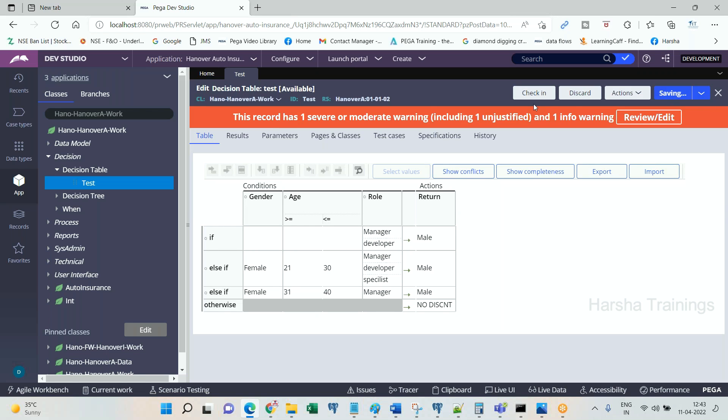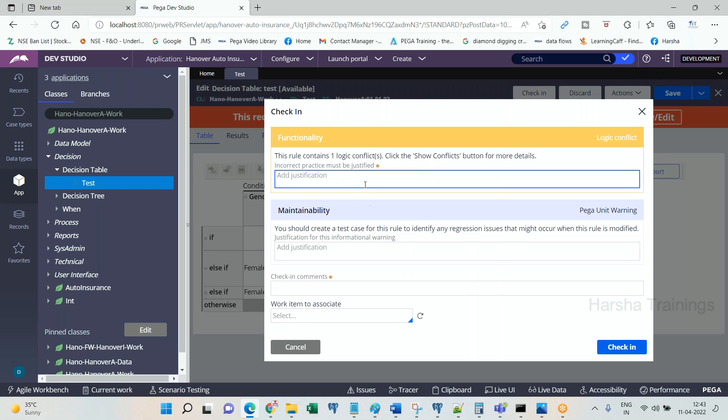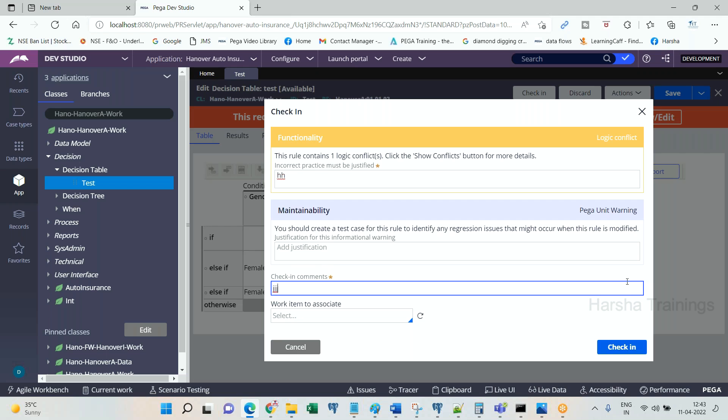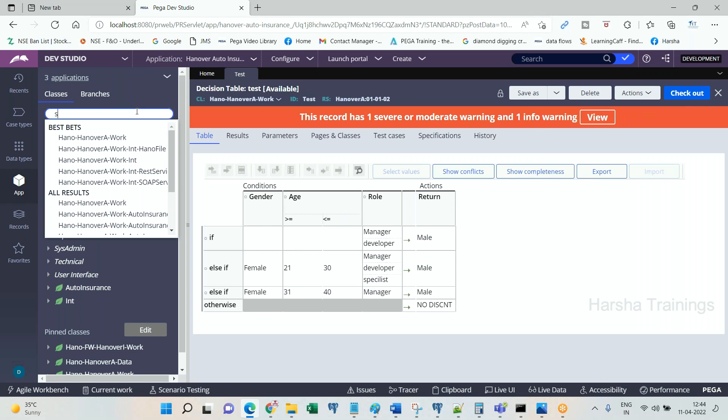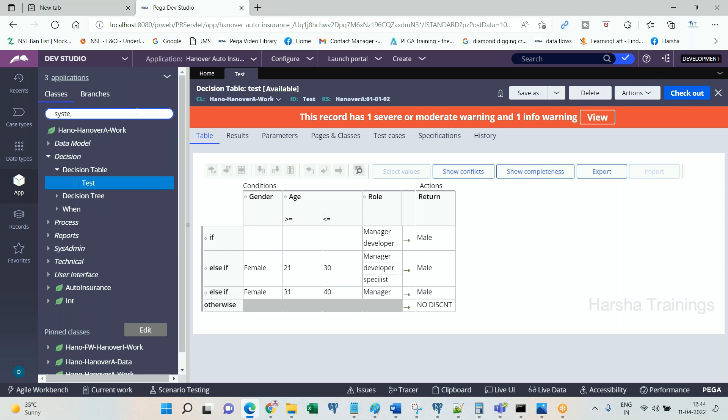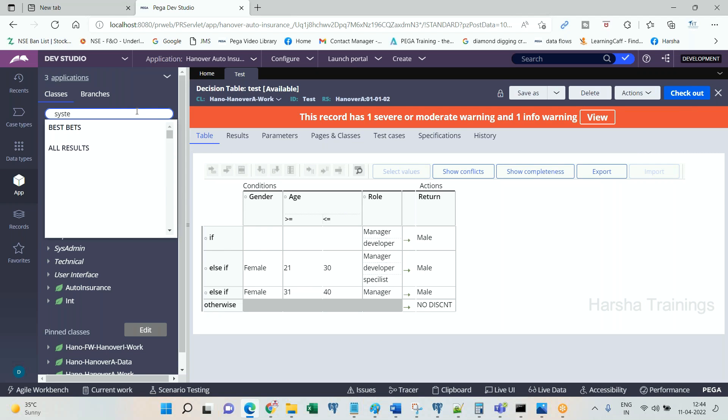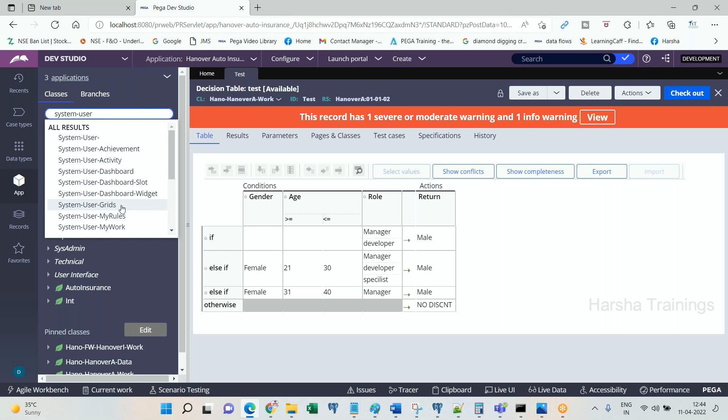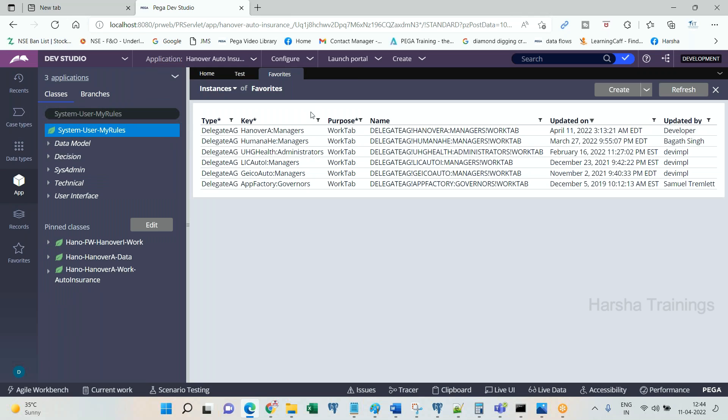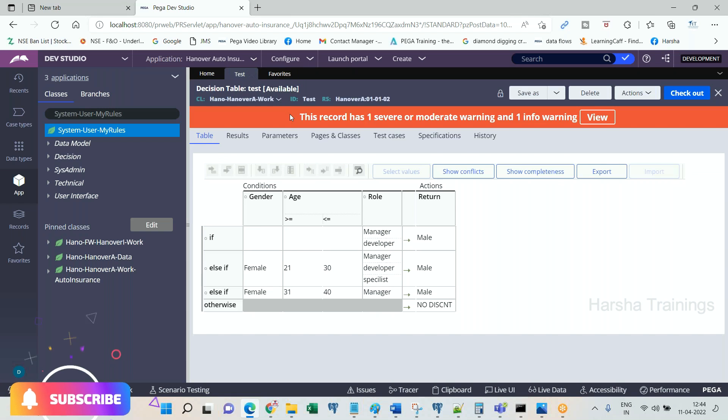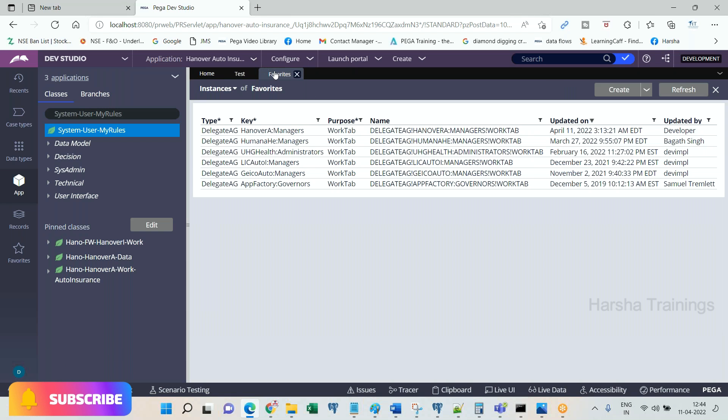After you delegate, go to System, User, My Rules. What do you mean? For the instance of this class are delegated rules. You delegated it, right? Delegation name, the name I have given is Manager.